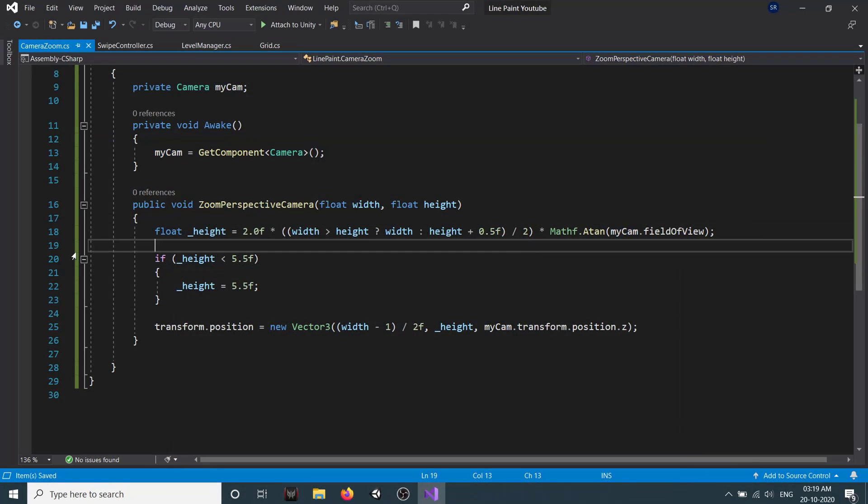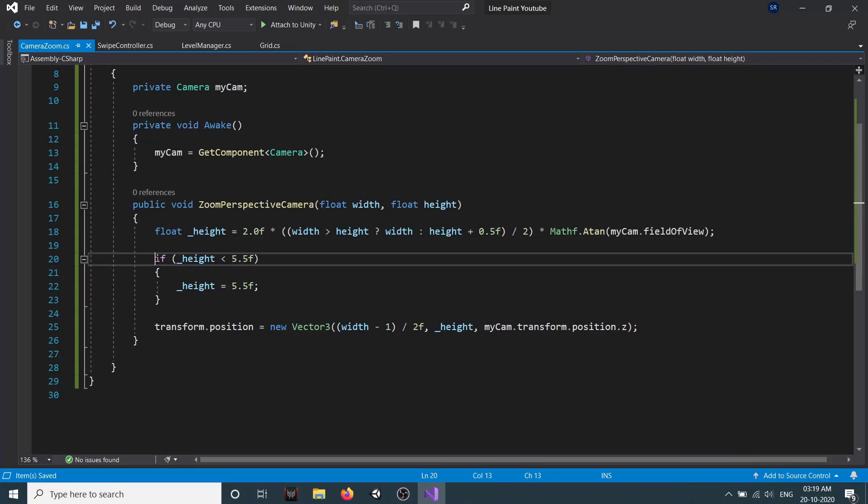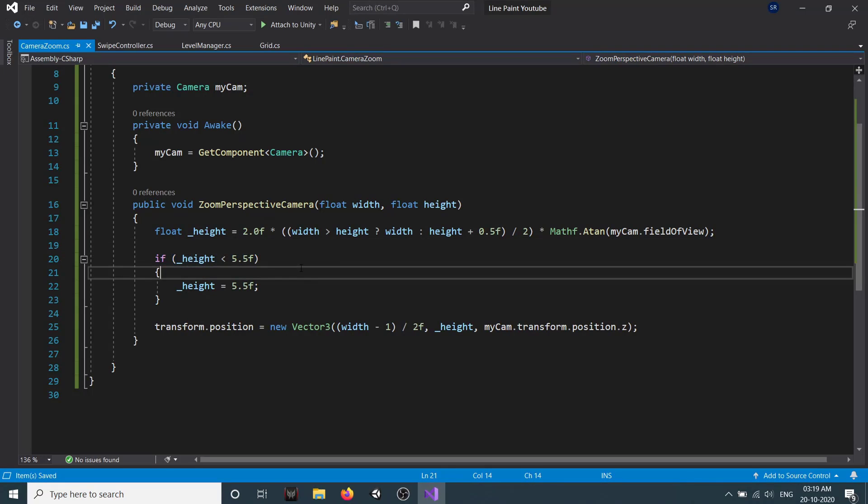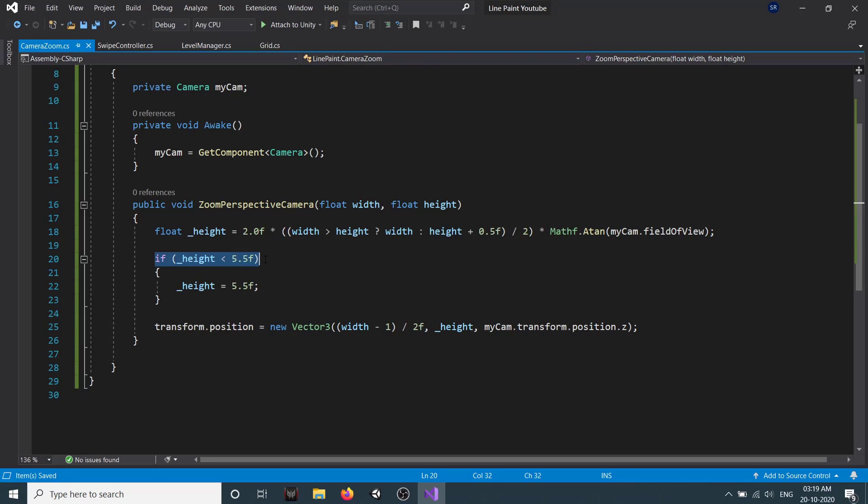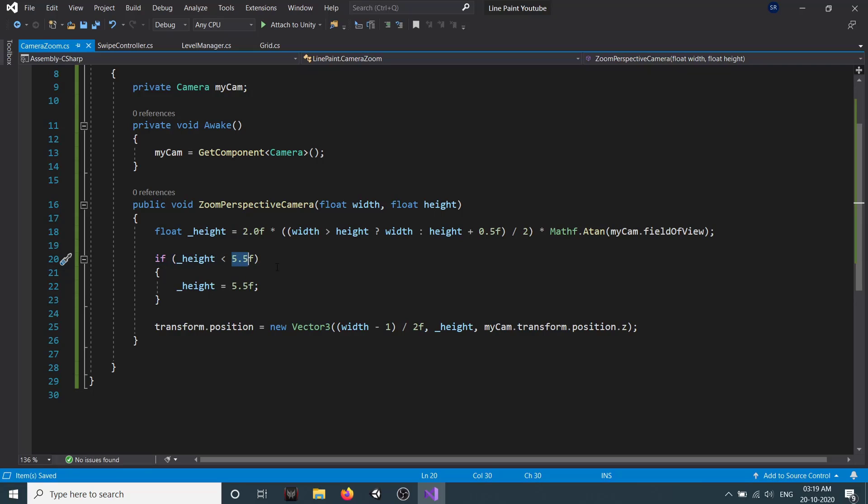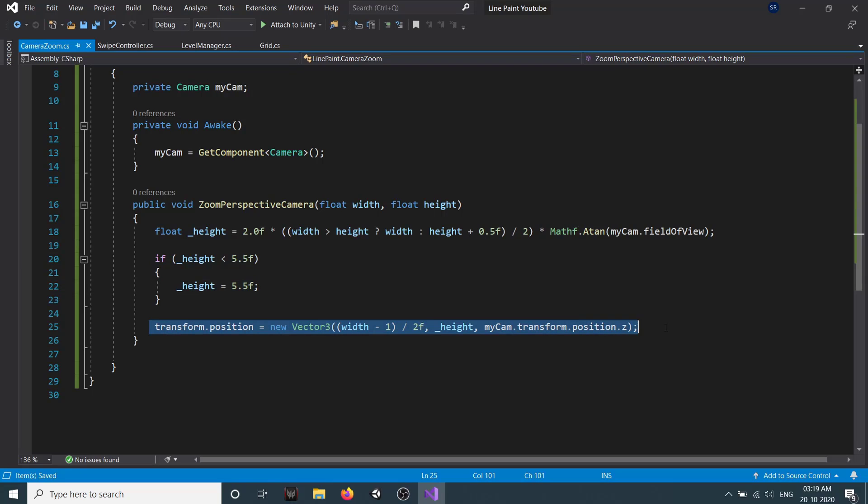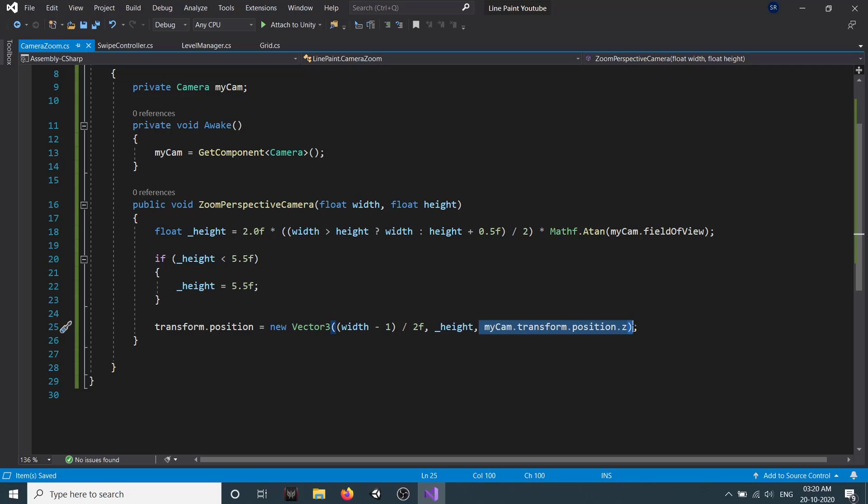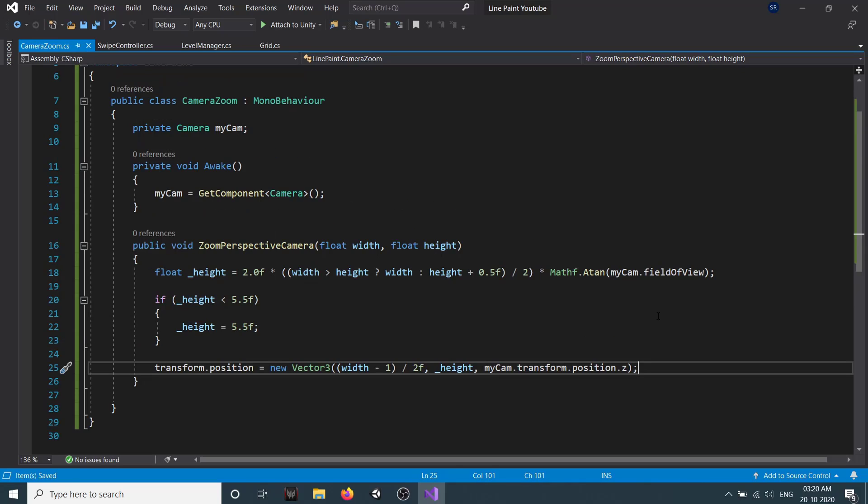Then we check if our height is less than 5.5. We don't want our camera to be too close to our level, so we're keeping track and checking if it is less than 5.5. If it is, then we set it to 5.5. Here we are just setting a position, so position is width minus 1 divided by 2, then we set the height, and then we set this position. The Z position is the same, we are not changing it.